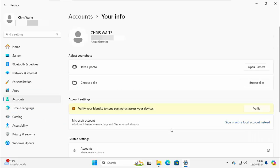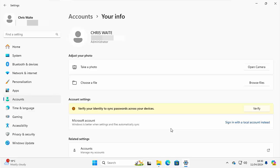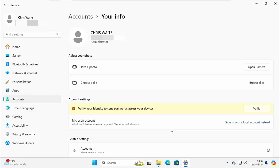And before we go any further, I should say that this isn't going to stop you from signing into Microsoft services. You can sign into things like OneDrive if you need to manually. You can sign into Office if you've got Microsoft Office. You can sign into Skype. You can sign into Edge and get that to sync. You can pick and choose what services you want Microsoft to sign into instead of having them sign into absolutely everything. So once you've got to this page, then all you need to do is click on sign in with a local account instead, just over there on the right.